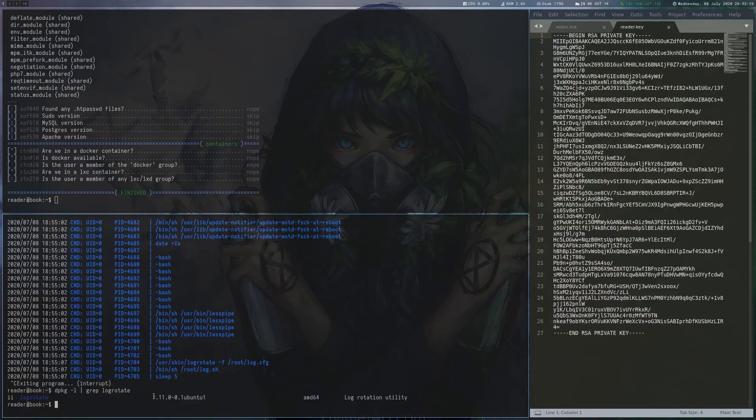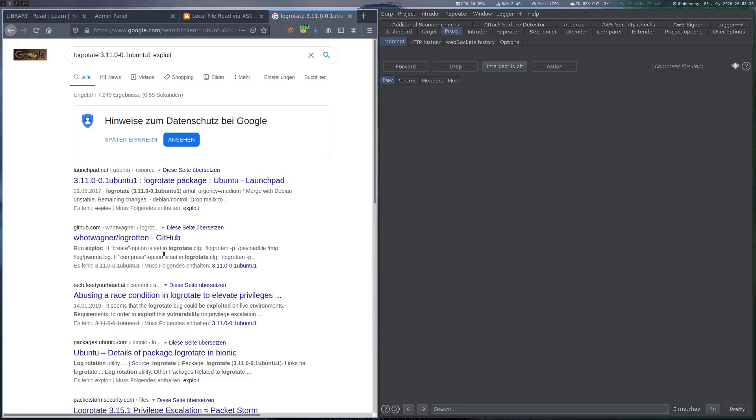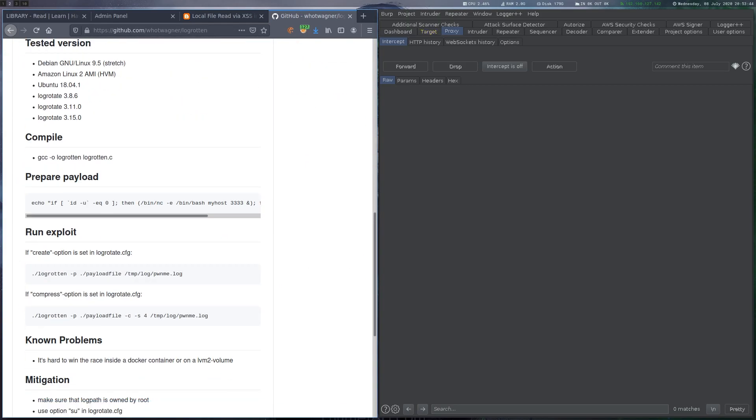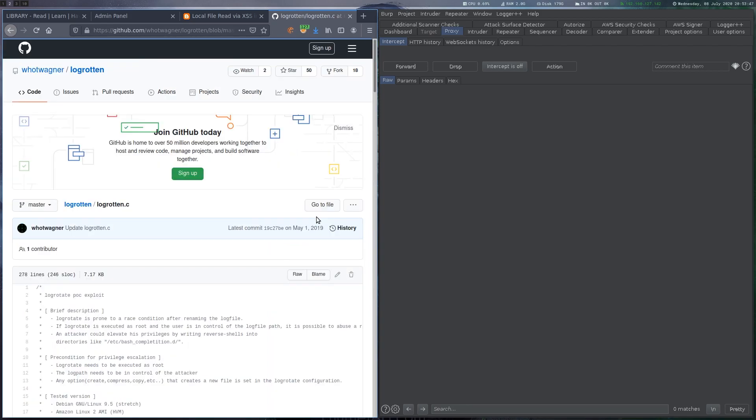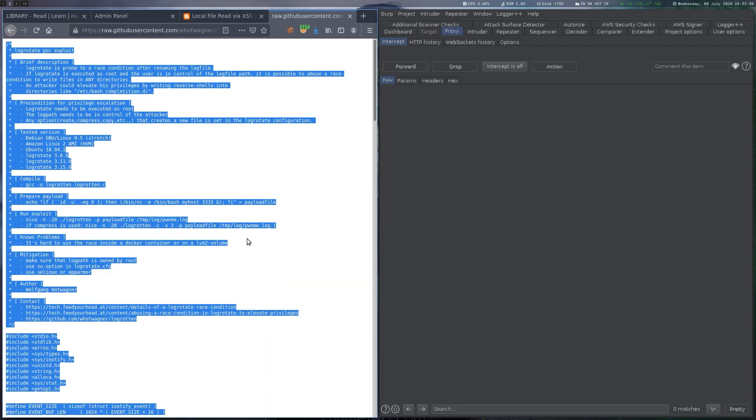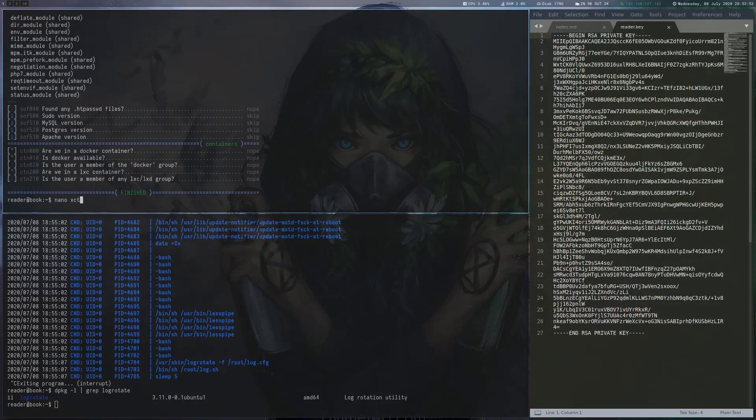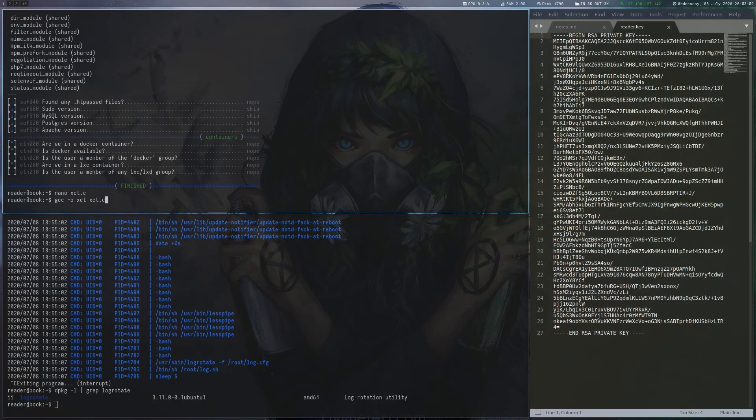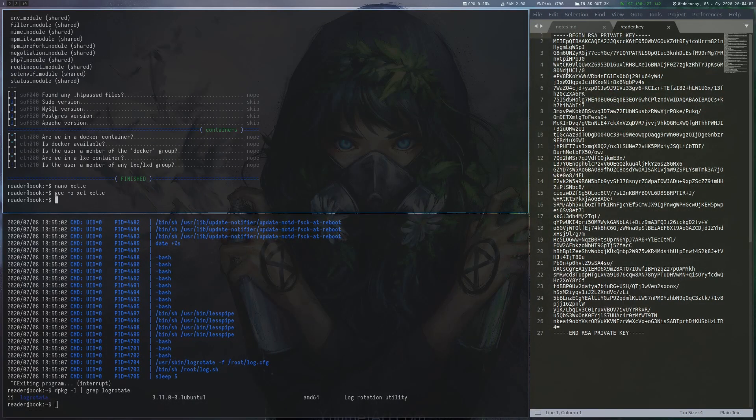We grep for the log-rotate version and look for exploits. One of the first hits shows the log-rotten exploit, which is exactly what we will use here. We copy the code into a file onto the box and compile it.